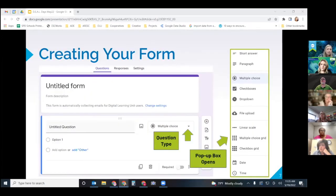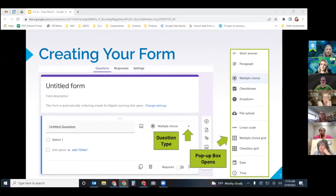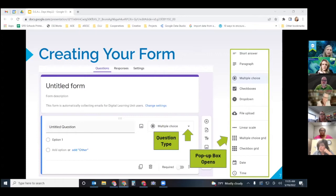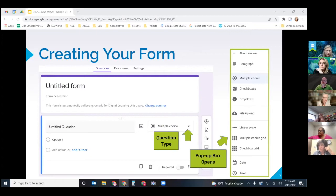So when you start your form obviously you can use the blank template or you can use something that you previously used. And there are several different question types. And so I'll have the examples up here of the different question types whenever you click that drop down arrow.